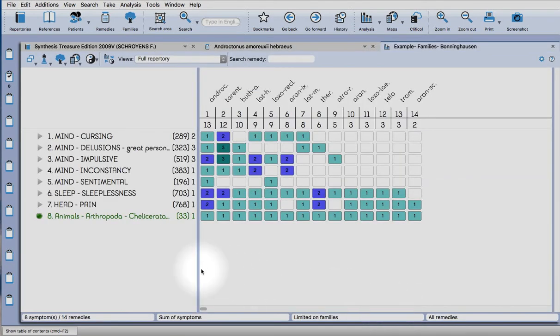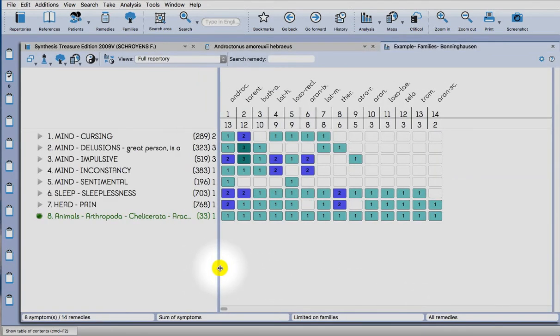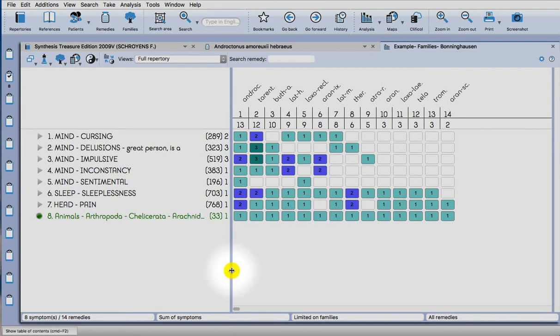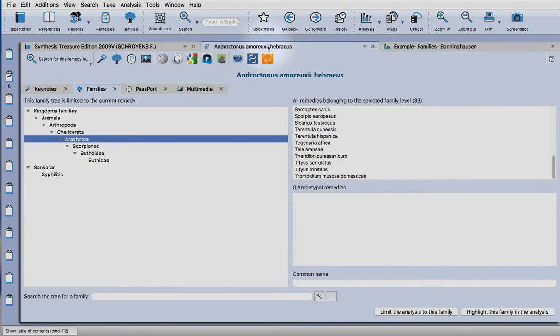And then you can choose to limit the family, so you limit the analysis from there.